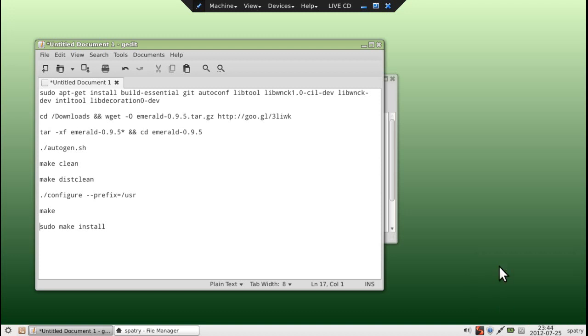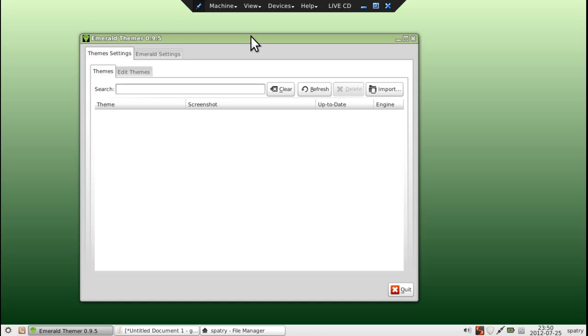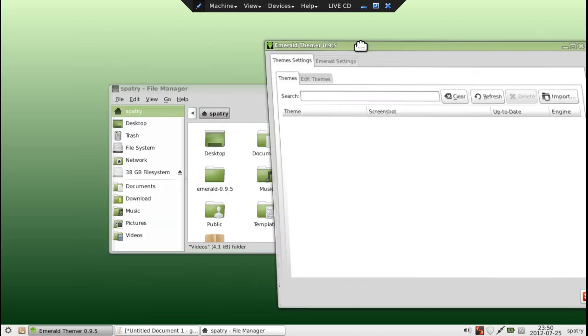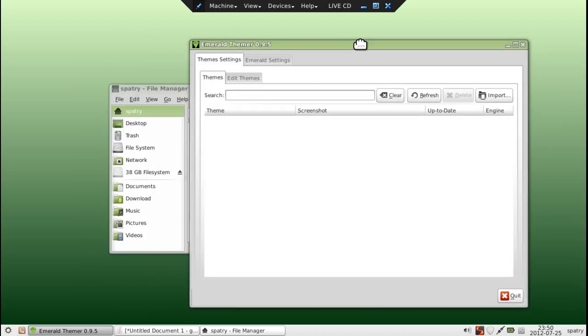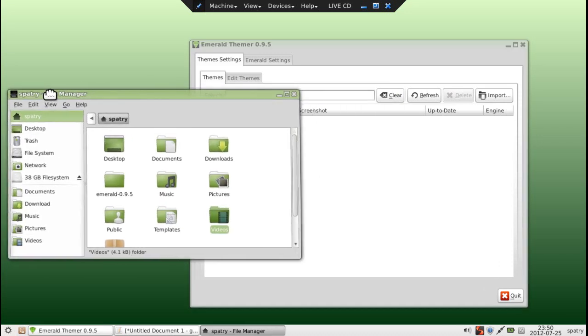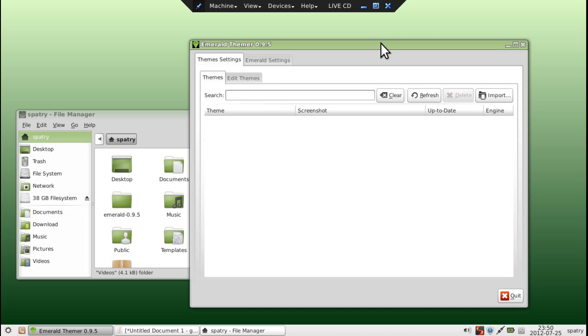We've got the Emerald Theme Manager available to us now, so we'll go ahead and click and open that. Now that we have the Emerald Themer open, you will notice we have no themes at all to work with. So, what we need to do is we need to download one. Fortunately, I've already done that. You can go on any website. Just do a Google search for Emerald Themes, and you will find a ton of webpages that have them.